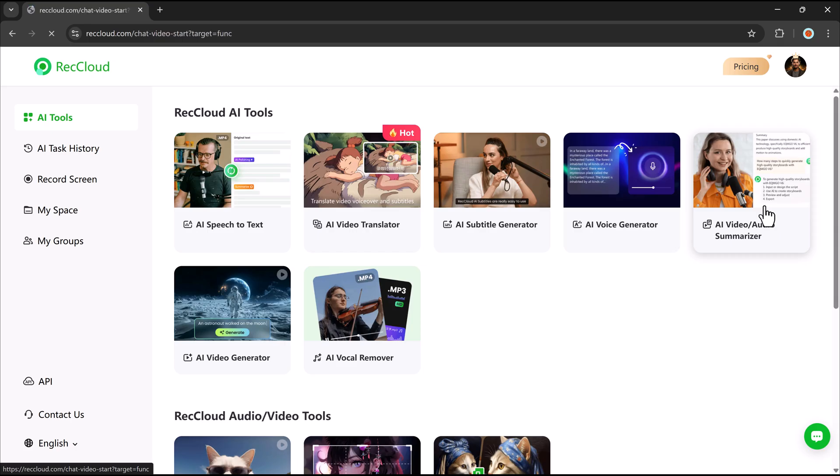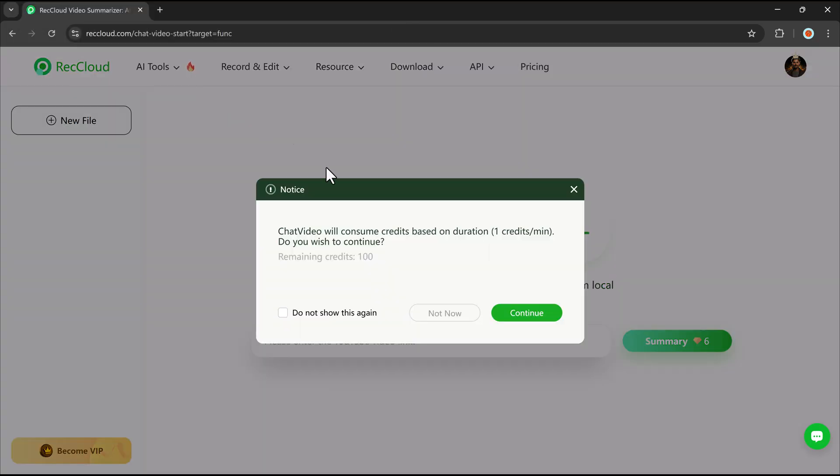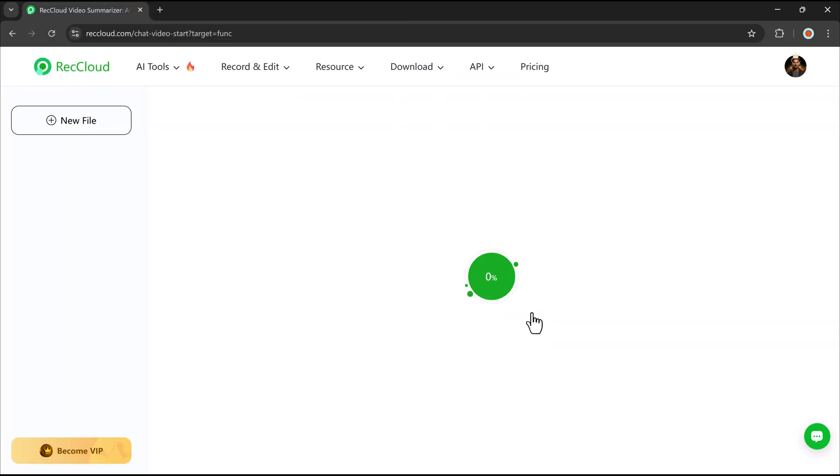Next, we have the AI audio and video summarizer. This tool condenses long videos or audio files into shorter, digestible summaries using machine learning and natural language processing.